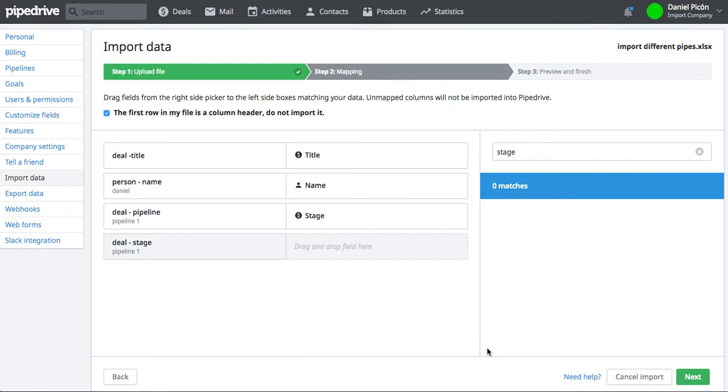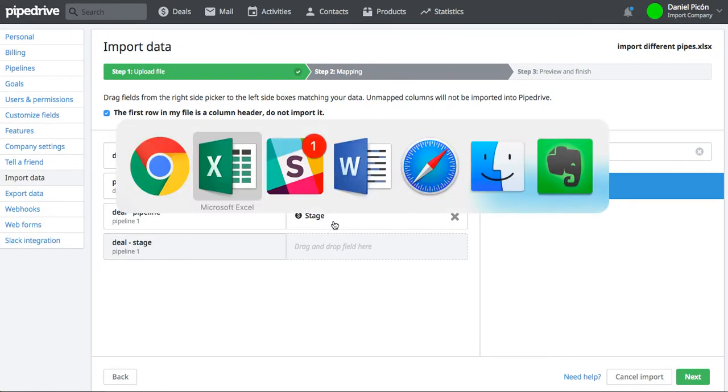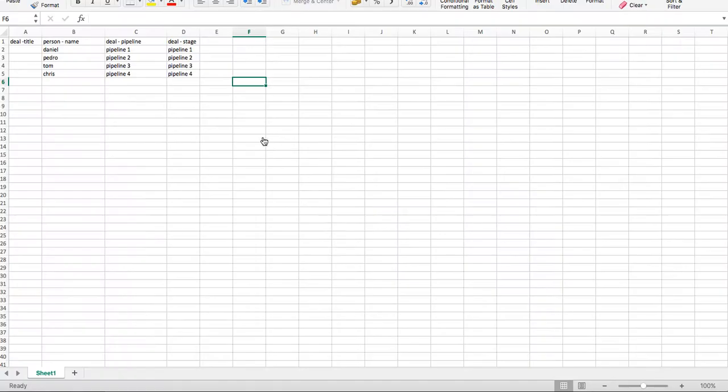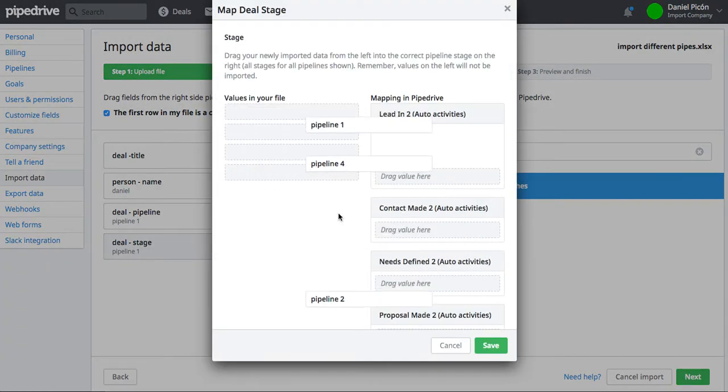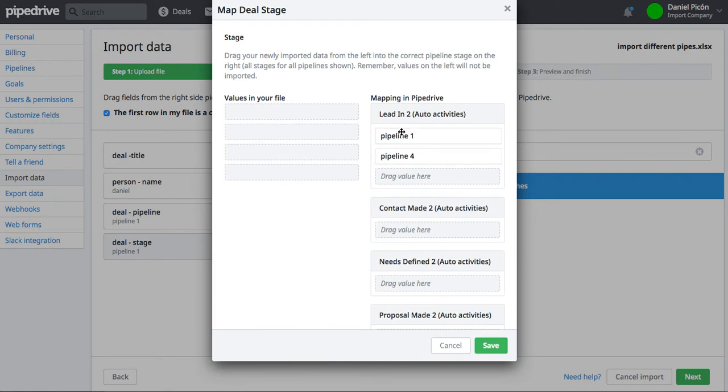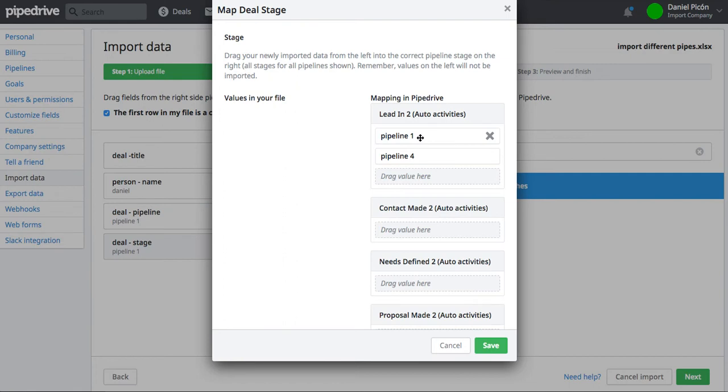So yeah, again, you only actually need one of these. So it can be the Stage or the Pipeline. Ultimately, you're going to be mapping this against the stage of every Pipeline. So maybe it's a good idea to actually list your stages in the spreadsheet. So then you can map them correctly to the stages of every Pipeline.